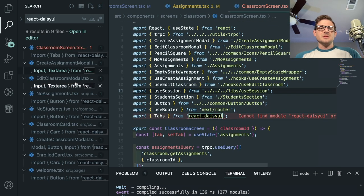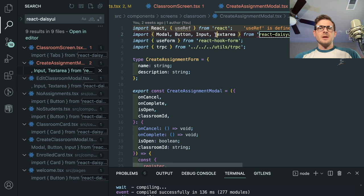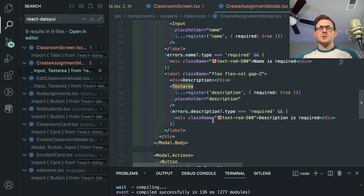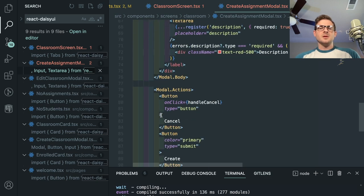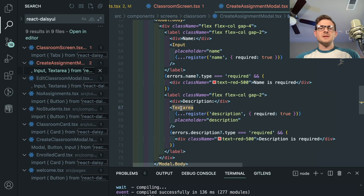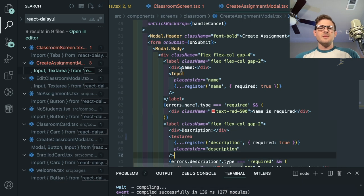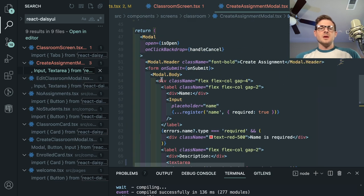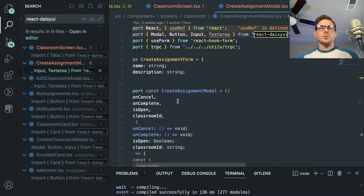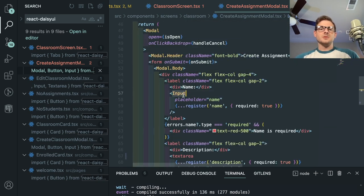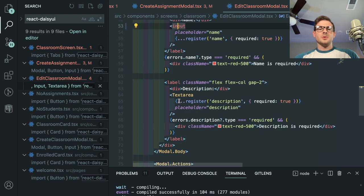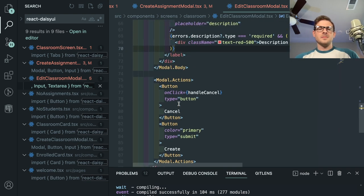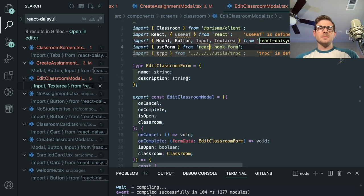Buttons are used everywhere, so anywhere I use Button I should import my common library button instead. I have tabs here — I'll do those last because tabs require a completely different component. There's also a TextArea, which is a good reason why you shouldn't import from a third-party library everywhere, because when you decide to get rid of it there's a lot of extra work. I have text areas, modals, and inputs pulled in from DaisyUI that need to be replaced with normal HTML inputs.